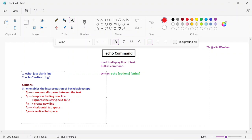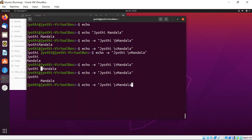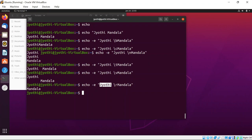The next option is backslash r (\r), which performs a carriage return. Remember that \c ignores the string after it — but \r ignores the text that is before it. So the text before \r will be ignored and only the text after \r will be displayed. For example, with \c only the first part was shown, but with \r only the text after the escape character is displayed.